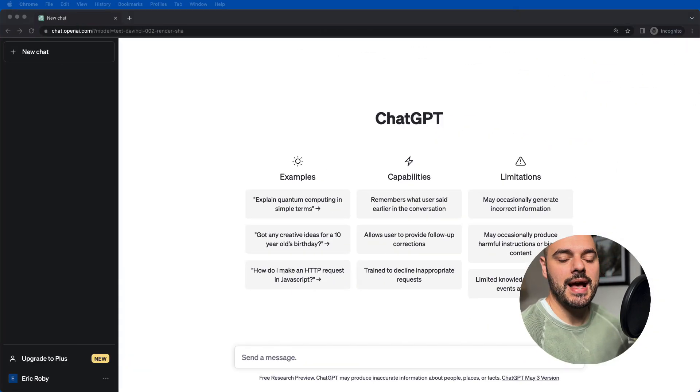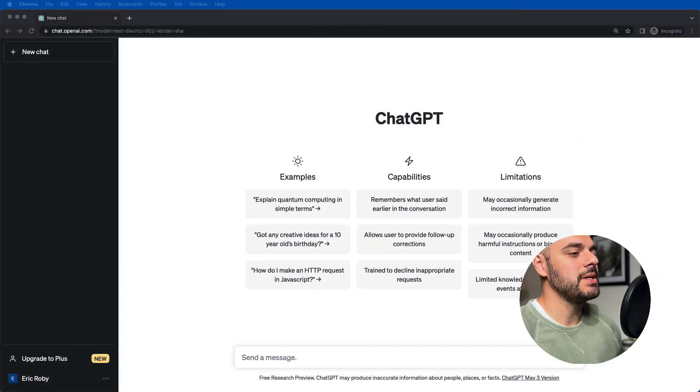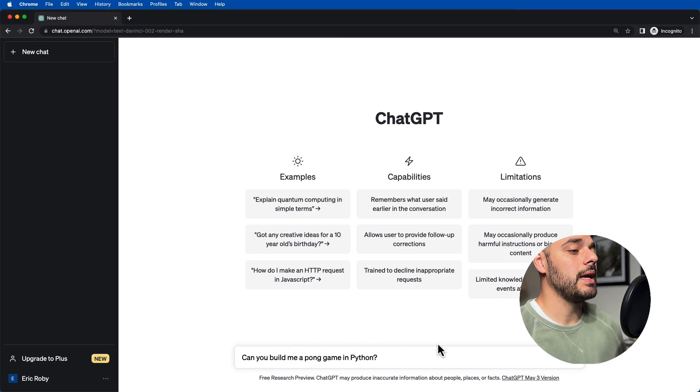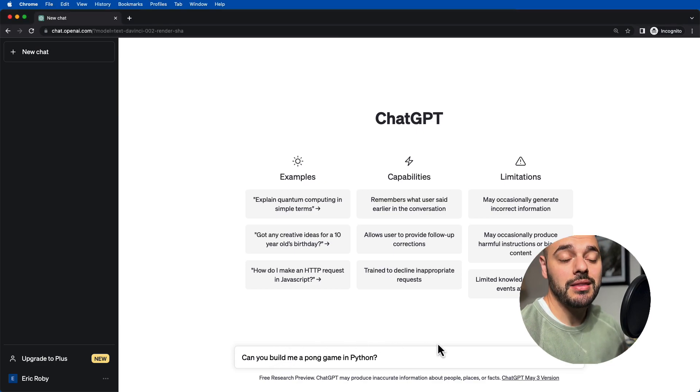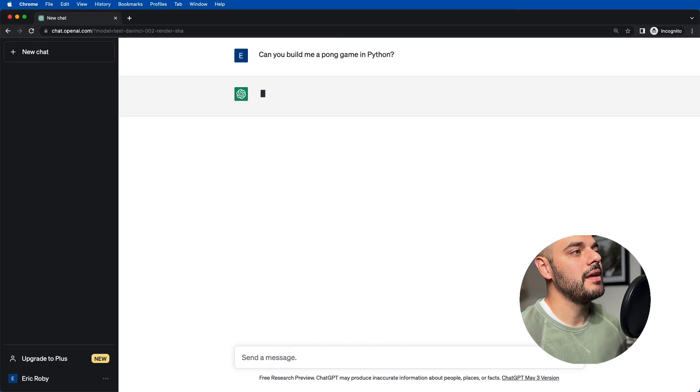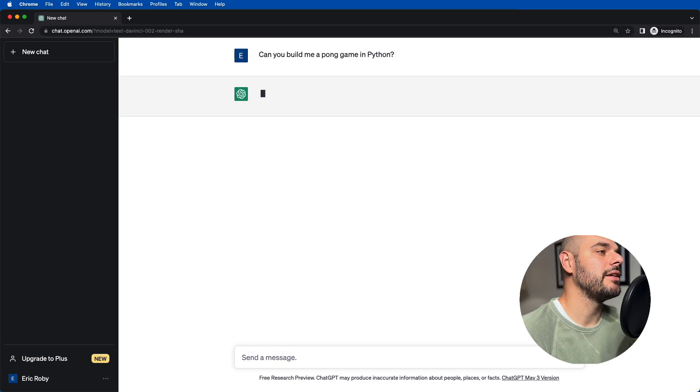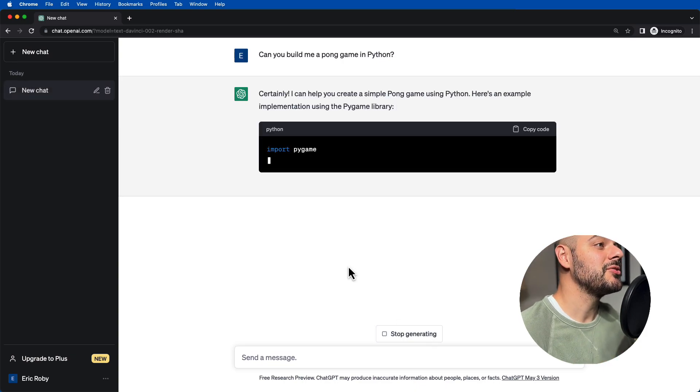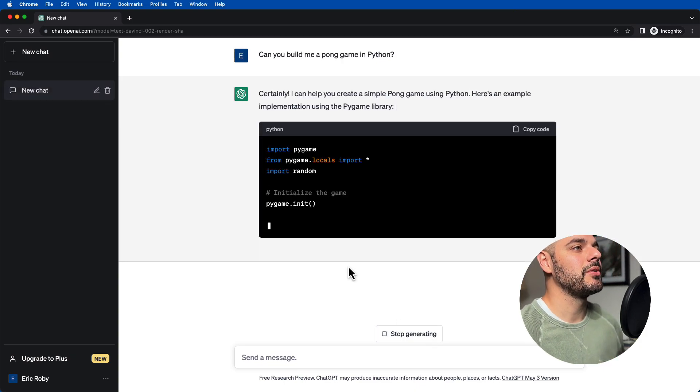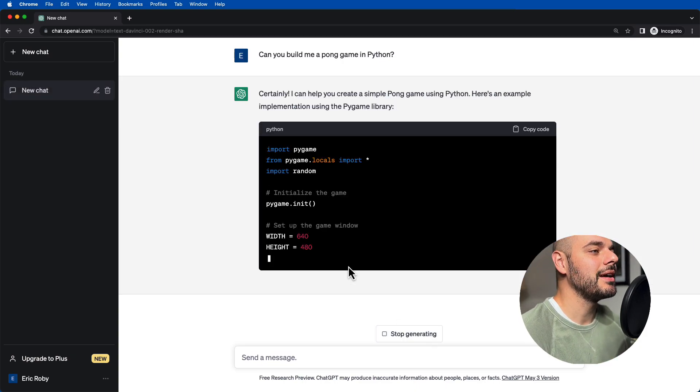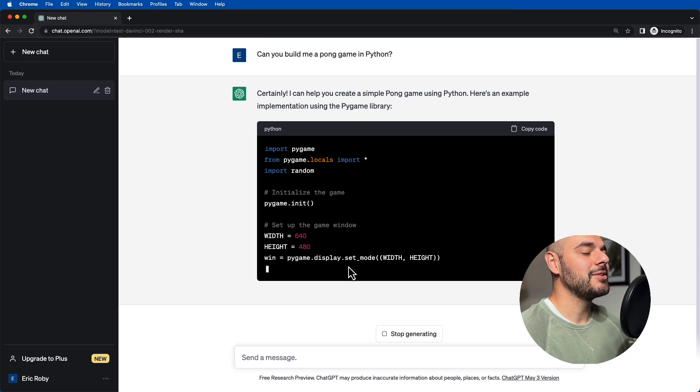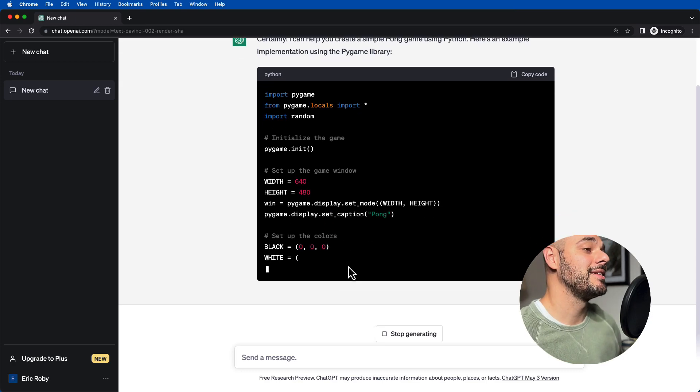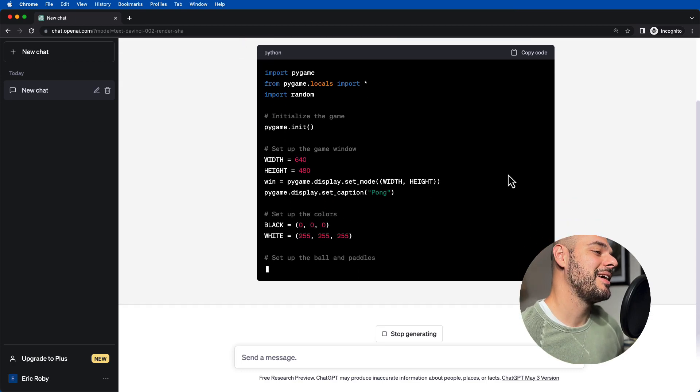We ask ChatGPT, can you build a Pong game for me in Python? If we click enter here, right here we can see that it says, certainly I can help you create a simple Pong game. And it's going to print all of the code for us to be able to create this Pong game.